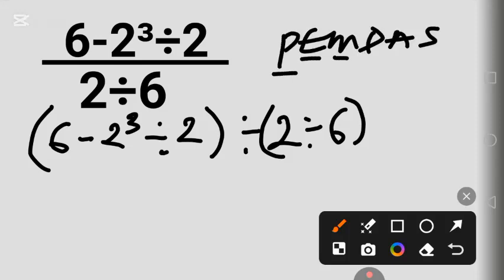Using PEMDAS: parentheses, exponents, then multiplication and division, which have the same order of priority — you solve from left to right. Addition and subtraction also have the same order of priority and are solved from left to right.